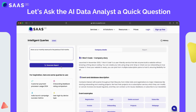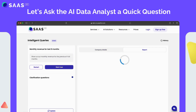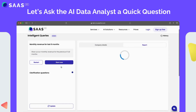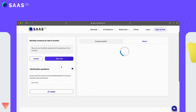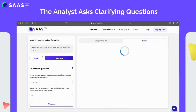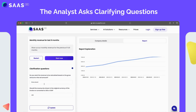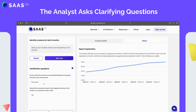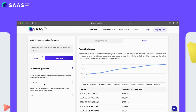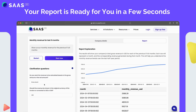Let's ask our AI analyst to show us our monthly revenue for the previous six full months. First, the analyst asks a few questions to ensure there are no misunderstandings.